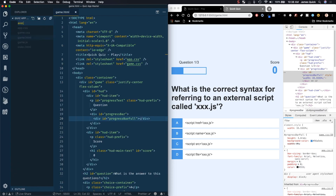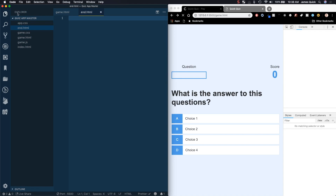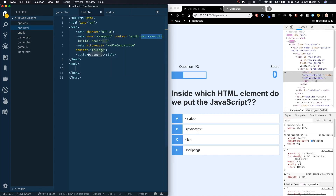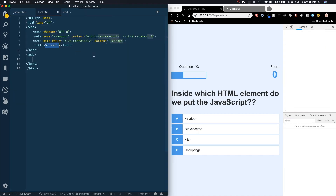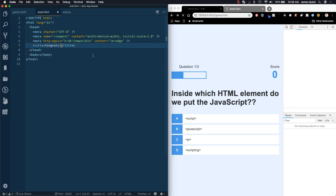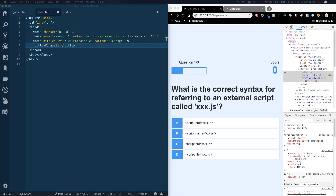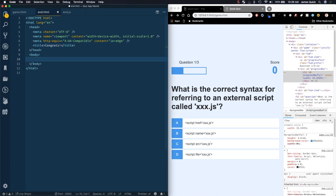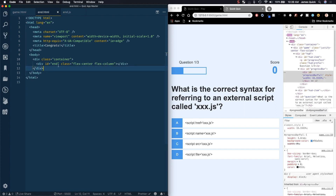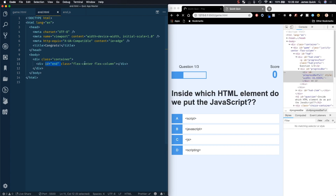So we need an end.html and we need an end JavaScript file. In our end.html we'll stub out HTML5 boilerplate. We'll say 'Congrats' is the title, and we've done this in the past two pages so I'm just going to copy this in here inside of the body. We're going to have a container, and the page id is going to be 'end', with flex-center and flex-column.